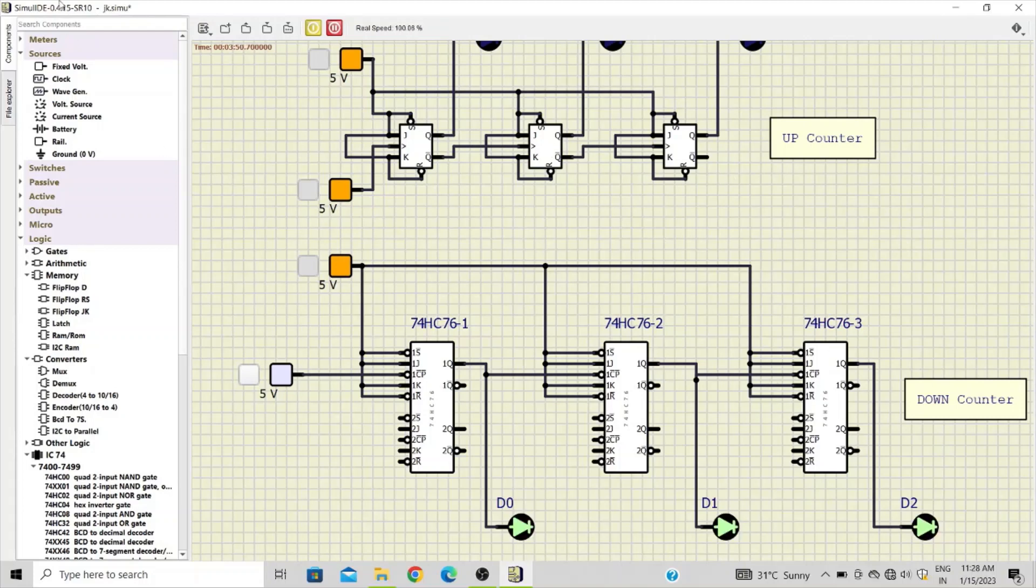So this is the down counter, and this is how we can design up counter and down counter using the JK flip-flop. So with SimulIDE, with the help of this simulation tool, you can verify all such designs. Thank you for watching the video. Please subscribe, like, and feel free to share it with your friends. Thank you.